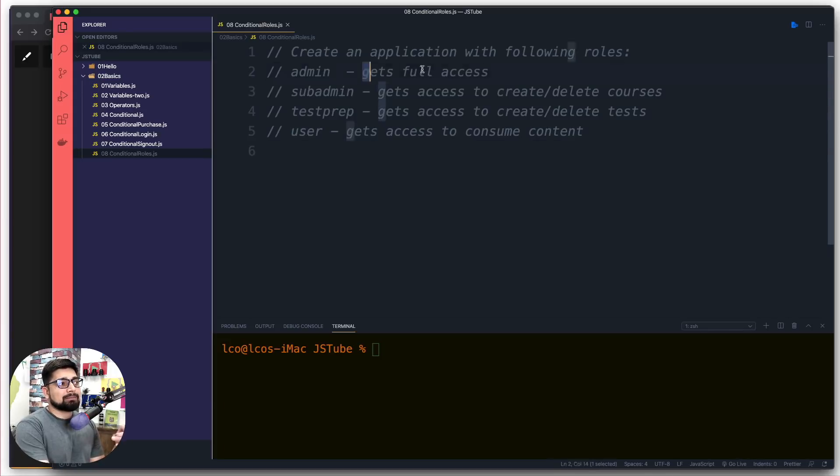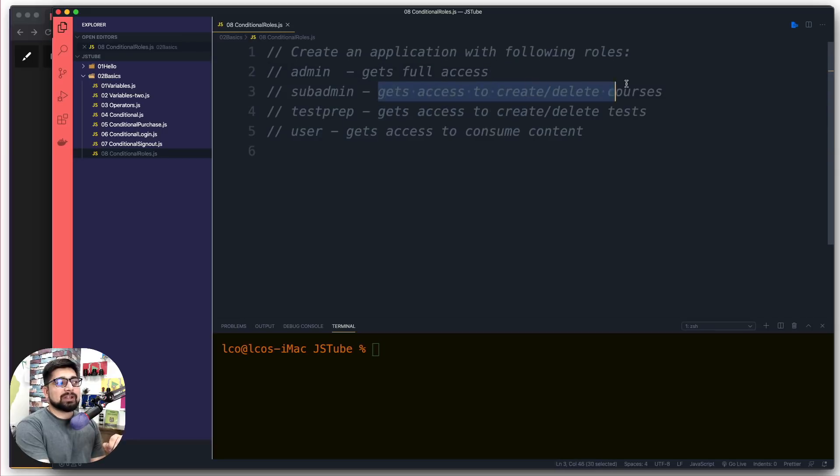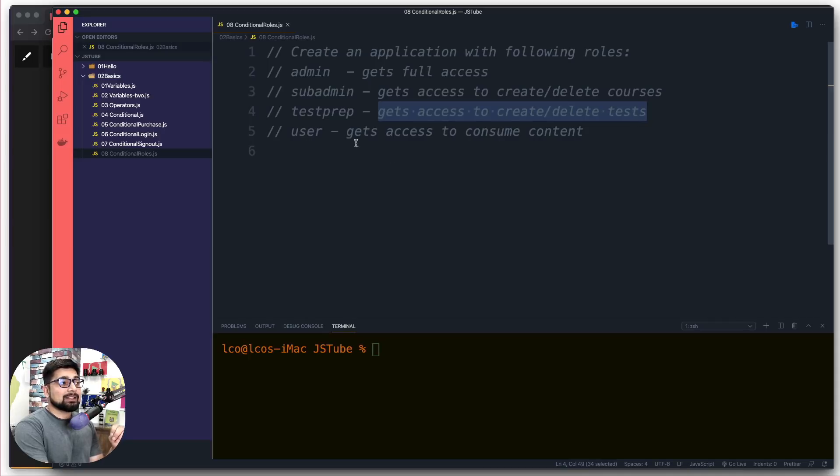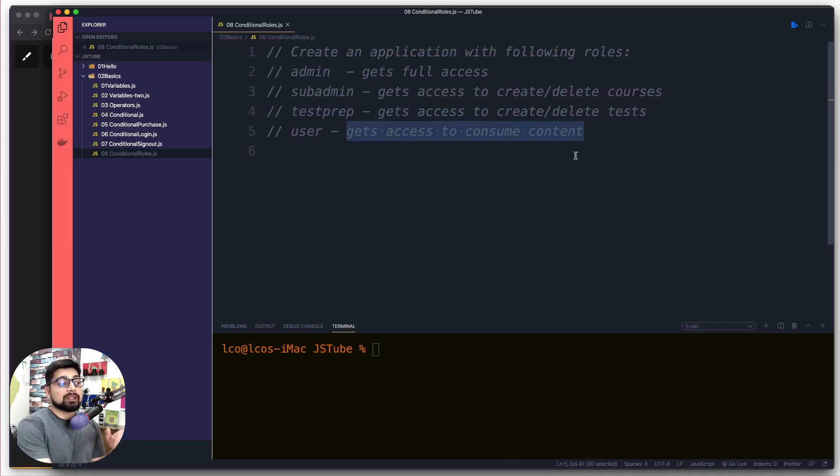Admin gets full access, sub-admin gets access to create and delete courses, test prep gets access to create and delete tests, and users get access to consume the content with no privileges of creating anything apart from comments.